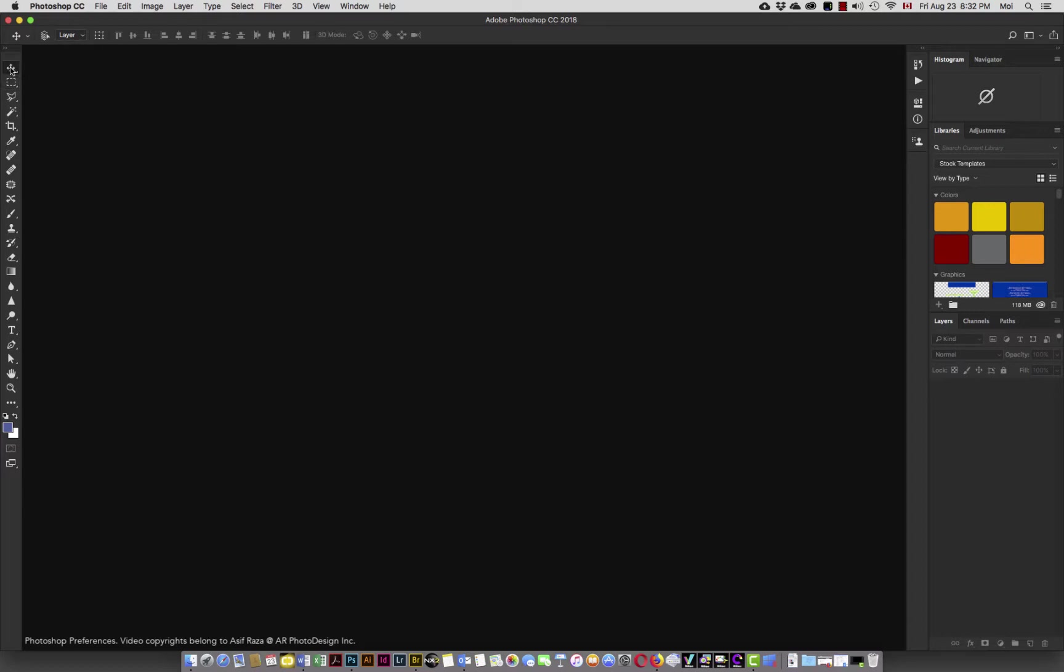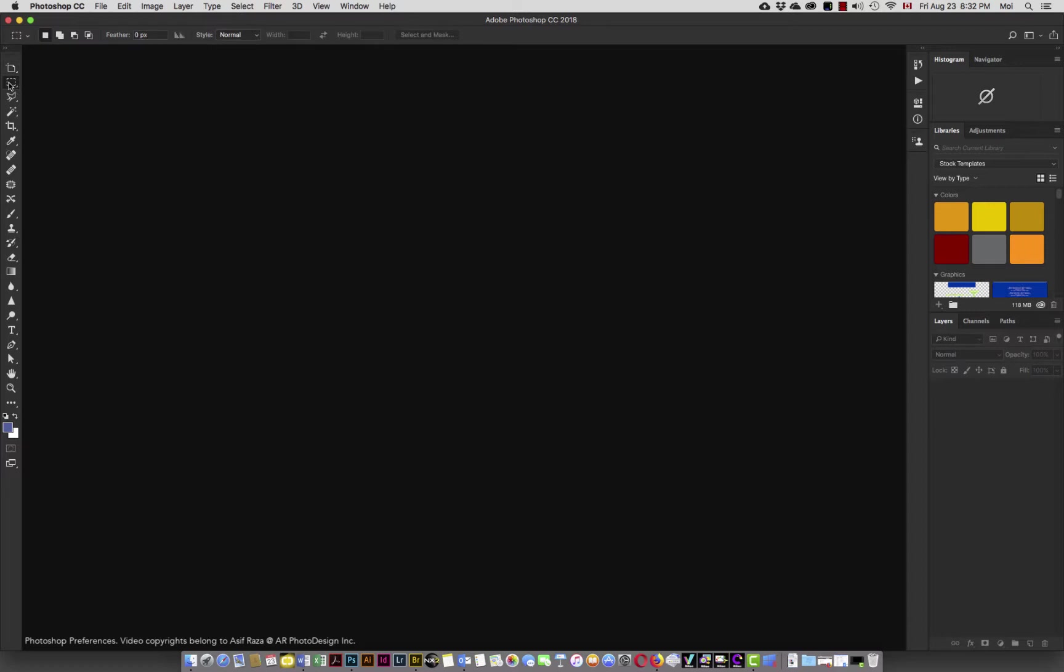So when I choose the move tool, it's a different set of options. When I choose the artboard tool, it's a different set of options. If I choose the marquee tool, the rectangular marquee tool, there are different options. With every single tool, there is going to be a different variable.